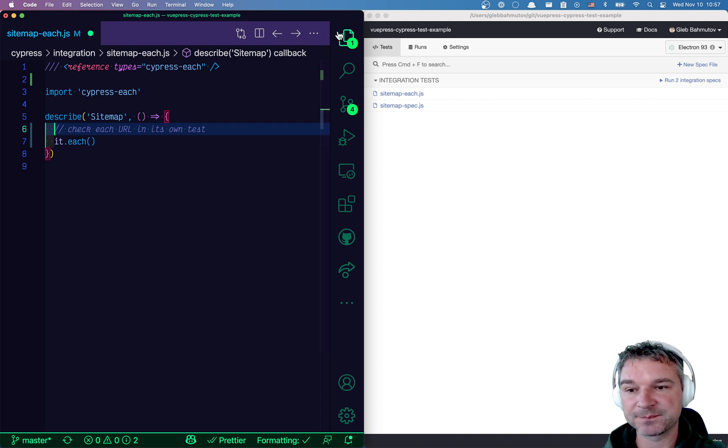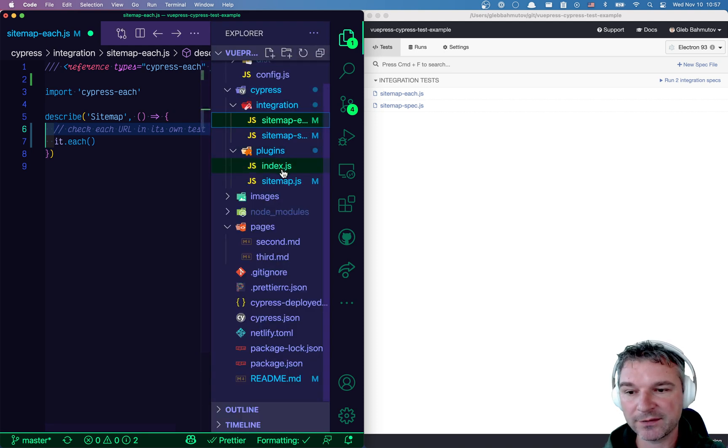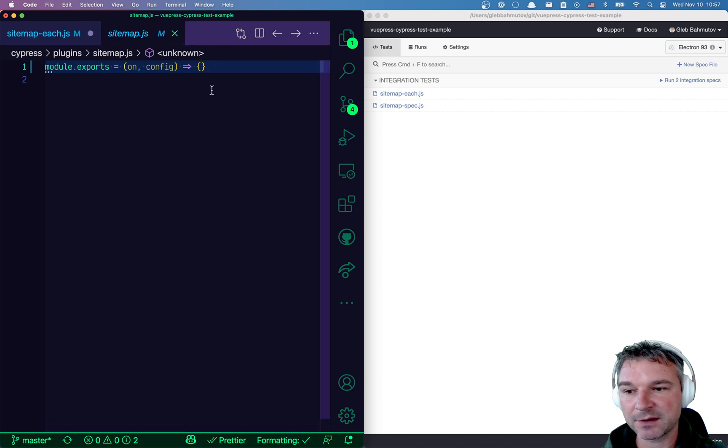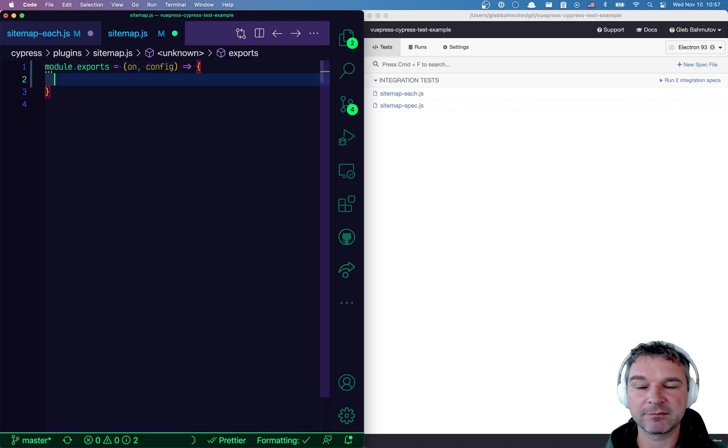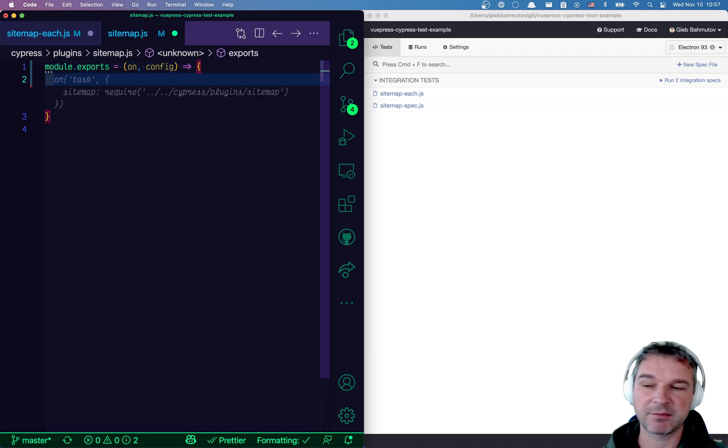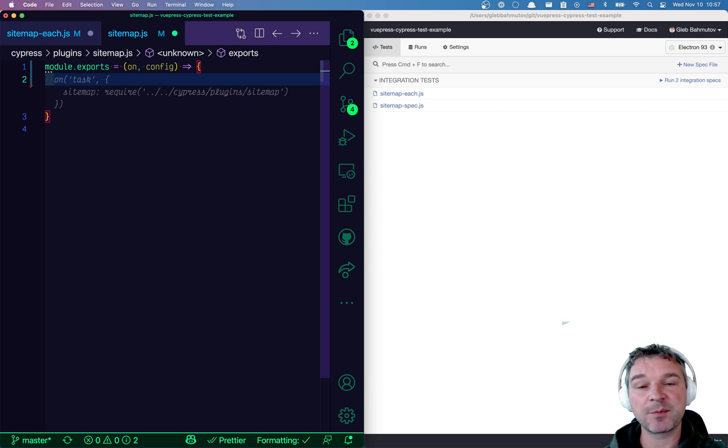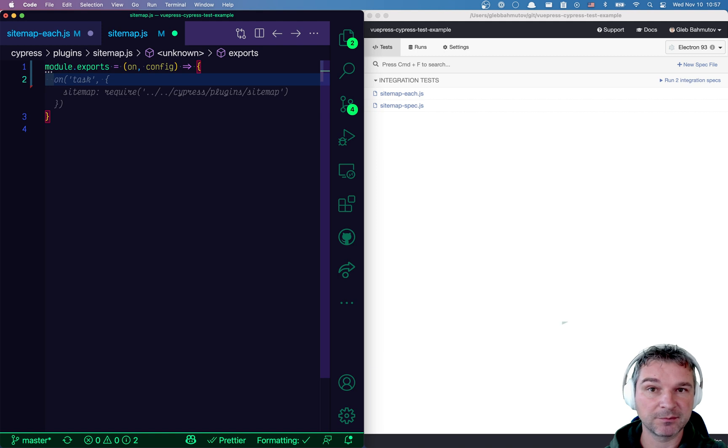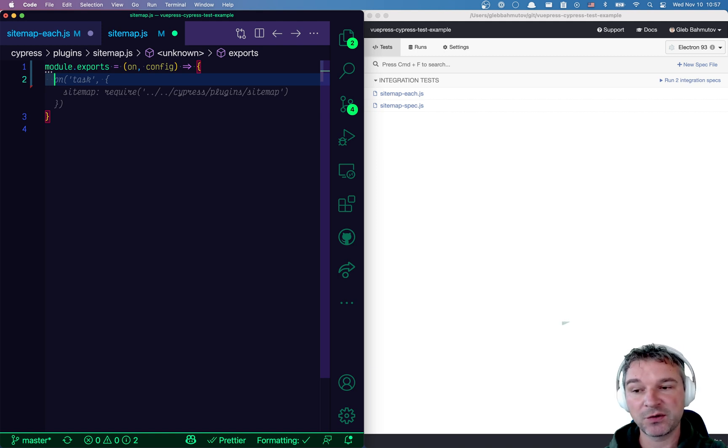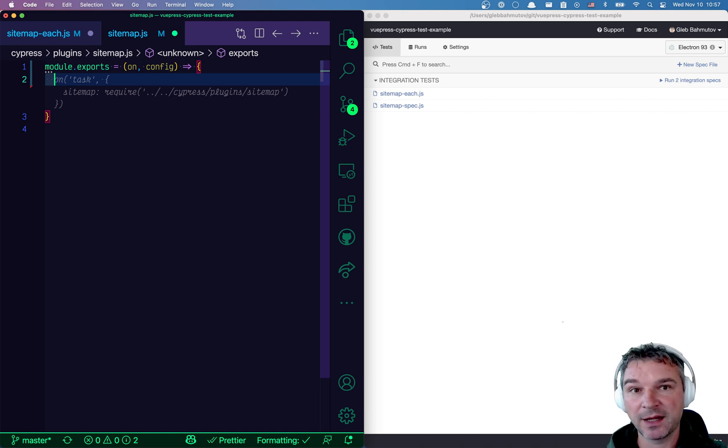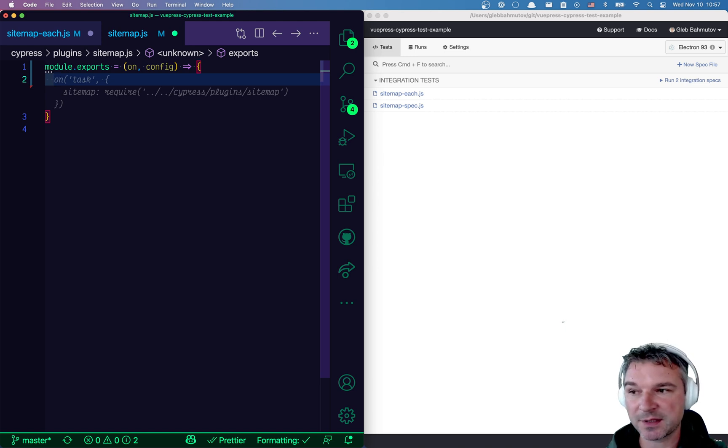Let me show you what I mean. So I have the plugin file right here and usually it has nothing, right? It just registers the tasks, do something. But this file runs before Cypress opens the browser, before it loads the spec. So this is an ideal place to fetch the sitemap XML, parse it and get the list of URLs. So here's how we can do it.